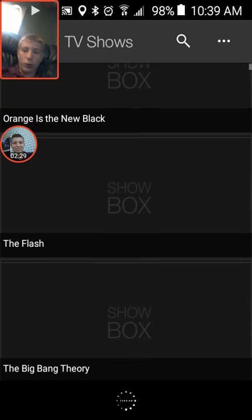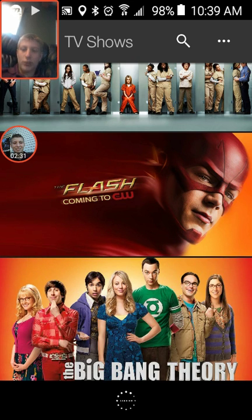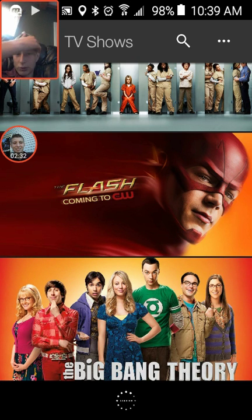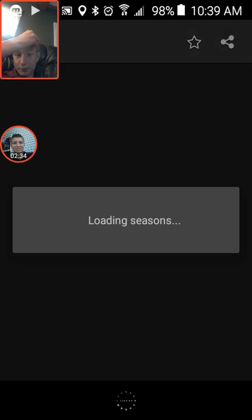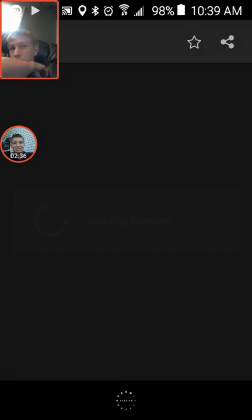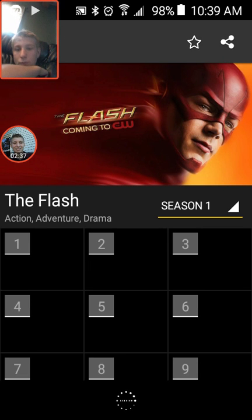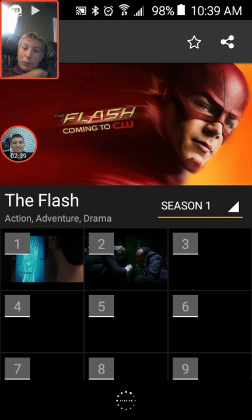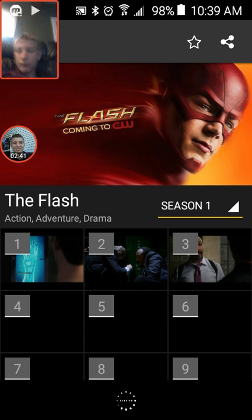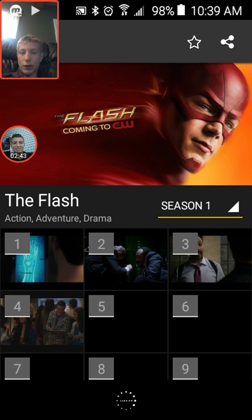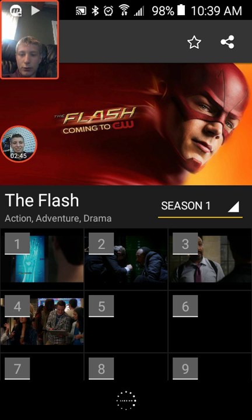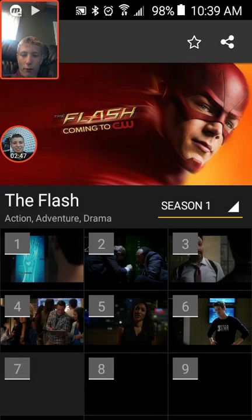Game of Thrones, Orange is the New Black, The Flash. Let's see if you wanted to watch The Flash. I'm not gonna show too much because of copyright but pick the first episode. Or the fourth, whatever.